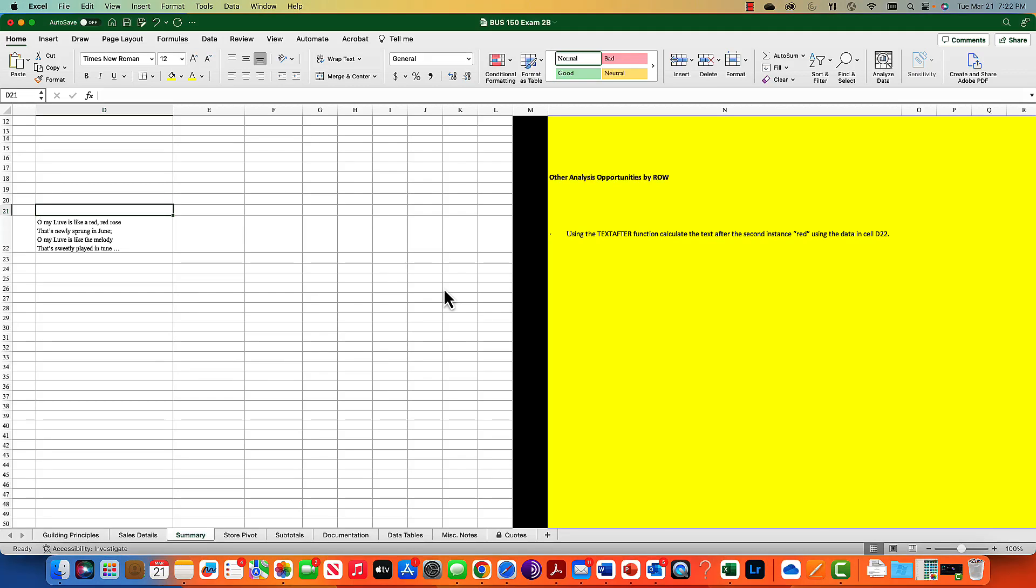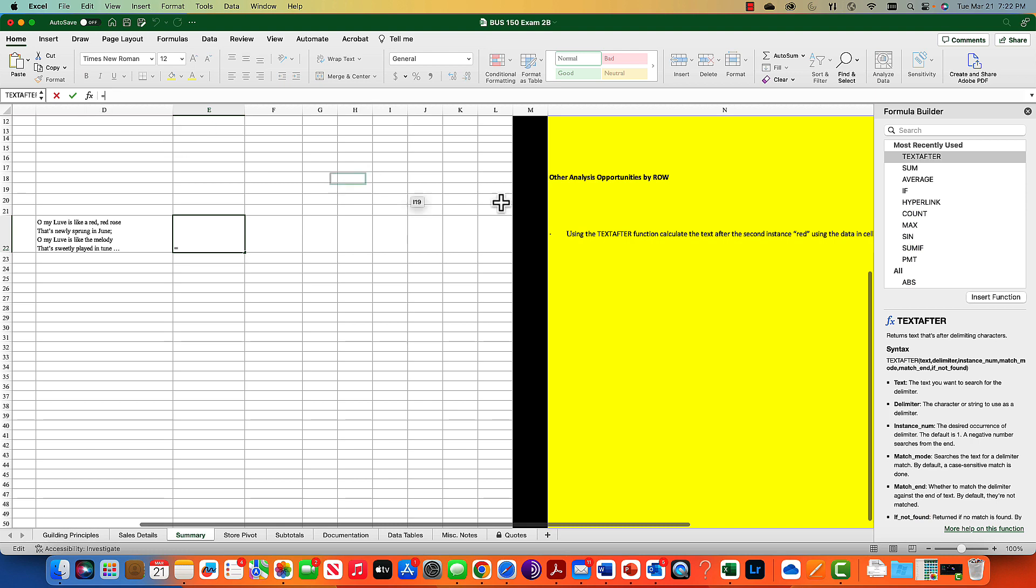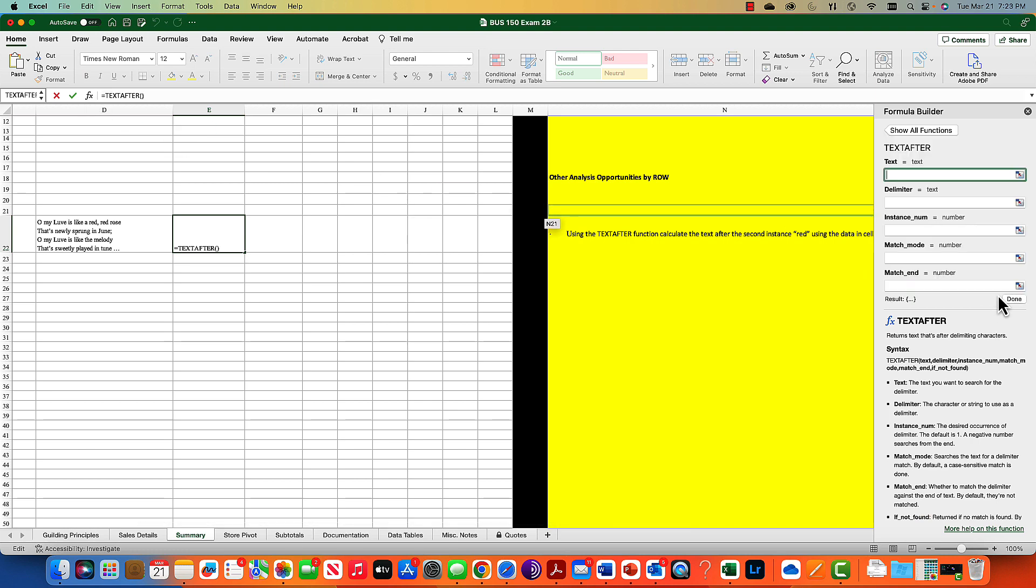In this video, we're going to look at the TEXTAFTER function to calculate some text after an instance of a word. We're going to do a search command. The easy way to use TEXTAFTER is to go up to the function builder. You'll see I recently used it, and hit insert function.